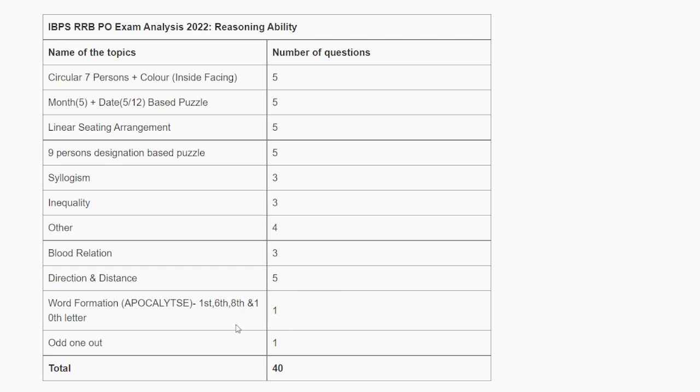Direction and distance had 5 questions. Word formation had 1 question, and odd one out had 1 question. So total 40 questions in reasoning. After that, we will talk about Quants.